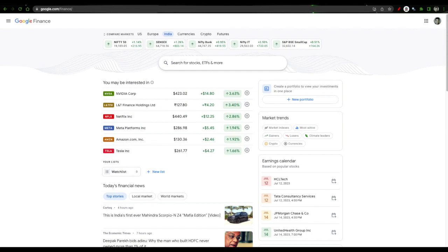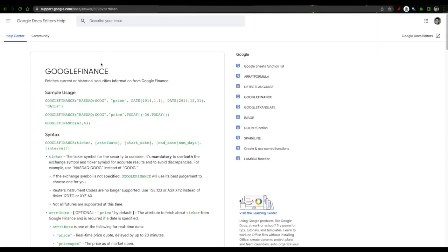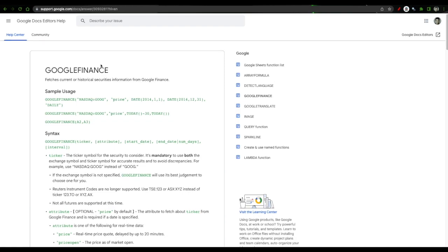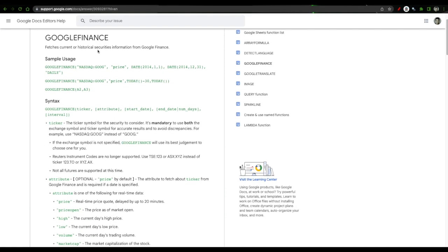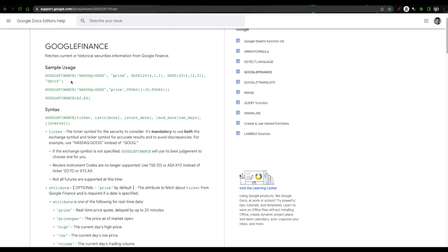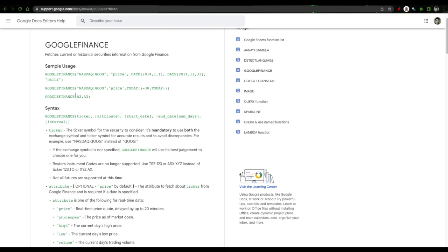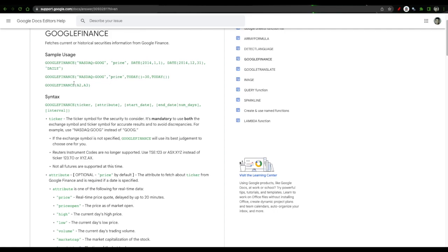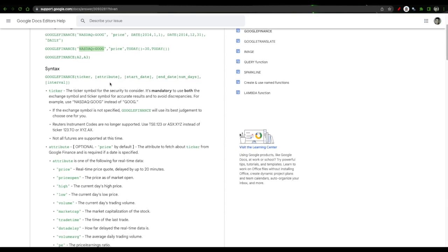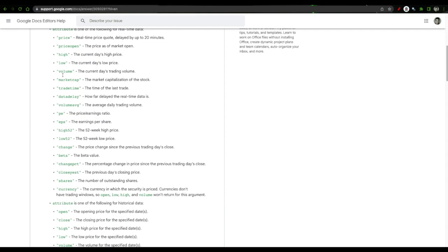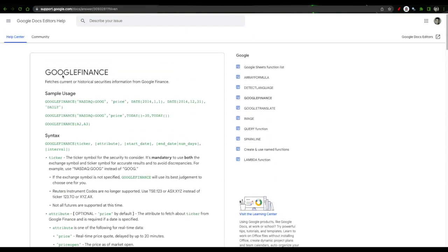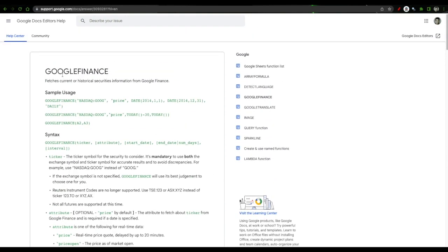The second link that I showed here is function documentation. The function documentation is support.google.com and here you can see how Google Finance function is used. So I'll request you to first read these two links, go through the portal and the support document. Here you'll get an idea as to how we can use this function to our advantage, what are certain things we can do if you want to get a certain code around Google, what are the ways we can play around and what are different attributes, what are the ticker symbols and this will help you as we go along in the series one by one.